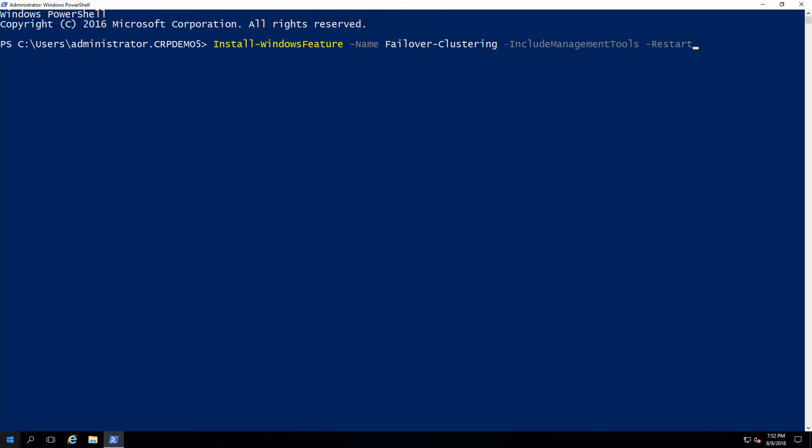On our second node, Prod04, we'll do the same using the following line in PowerShell.